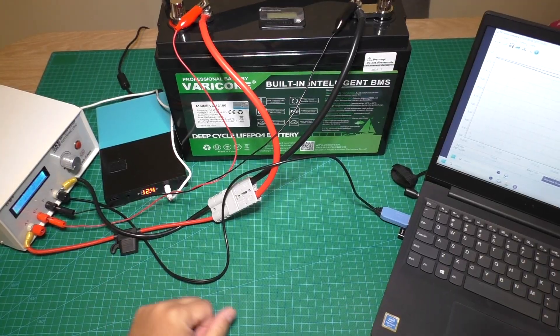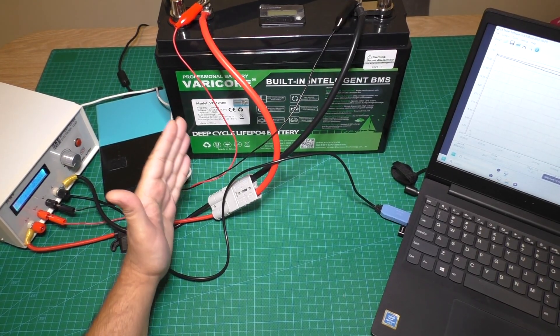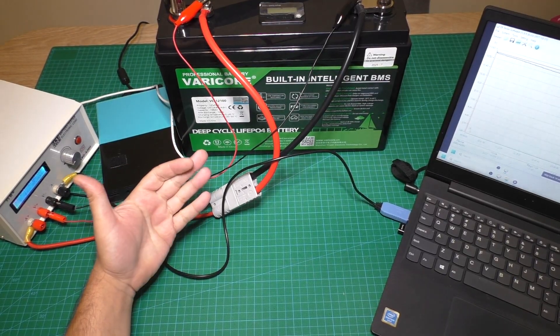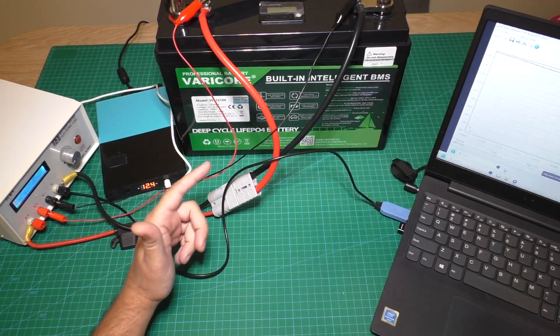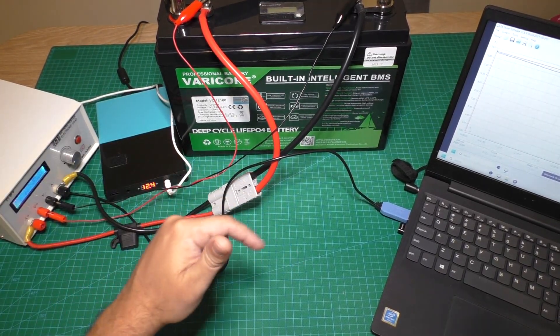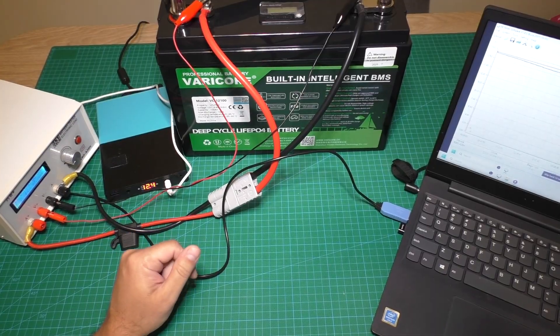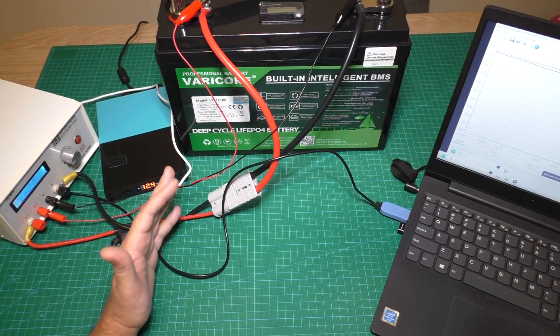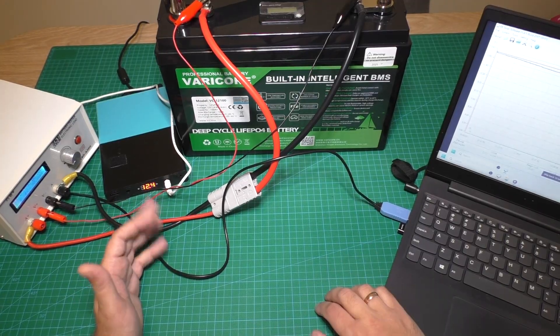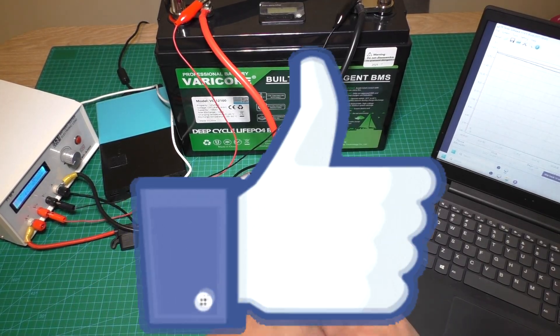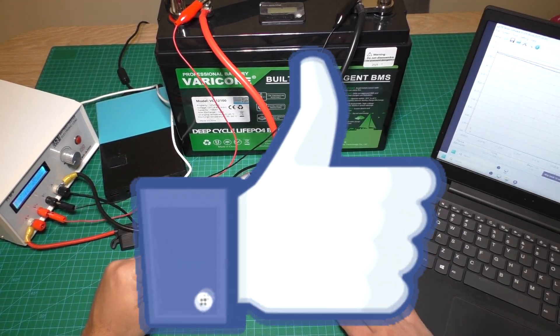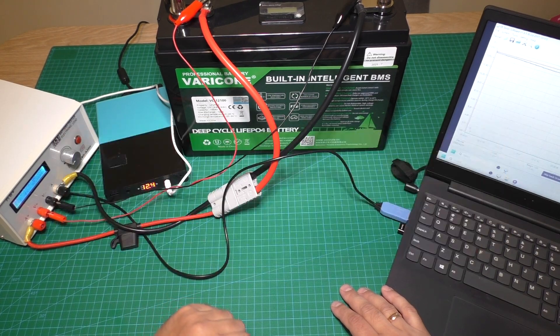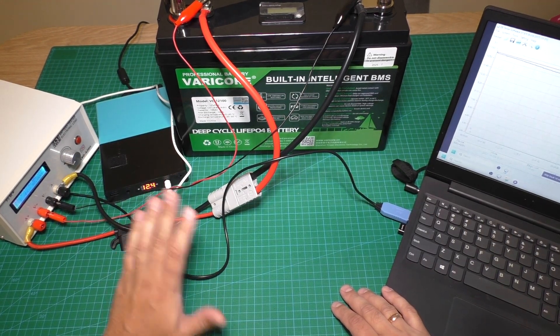So that was the test of Varico brand battery. Link to this battery I will put in the video description. You can check on the AliExpress site about this battery. If you like this video, push the like button. Please subscribe to my YouTube channel and see you in the next videos. Bye-bye.